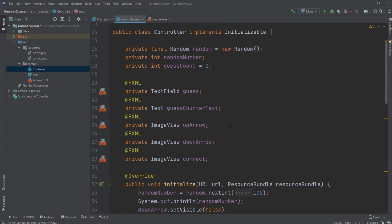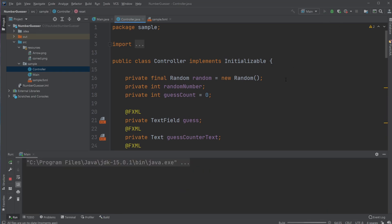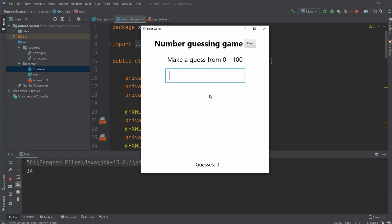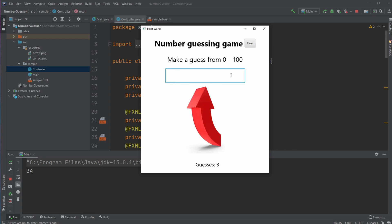That's pretty much the setup for my number guessing game with a graphical user interface using JavaFX. If you enjoyed this video, please leave a like and subscribe. I wish you all a wonderful day.